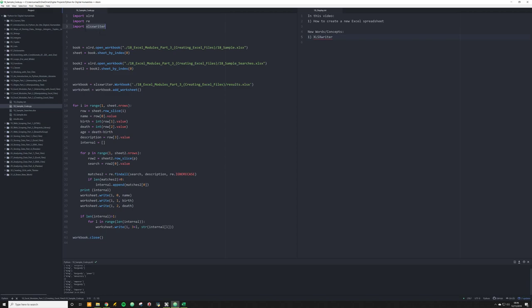The way in which we're going to do this is very simple and very intuitive. And if you've gotten a good grasp on XLRD, you should have no problem with XLSXWriter.